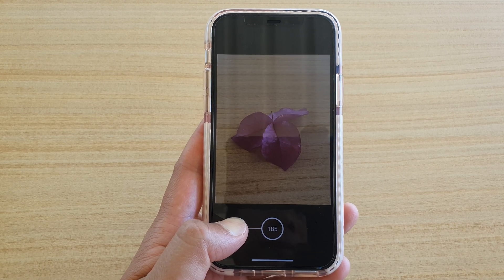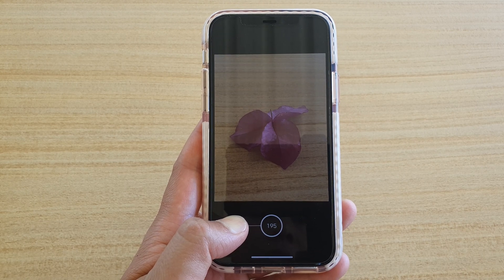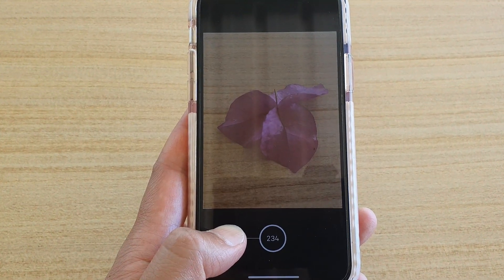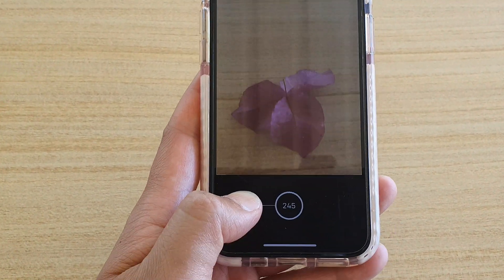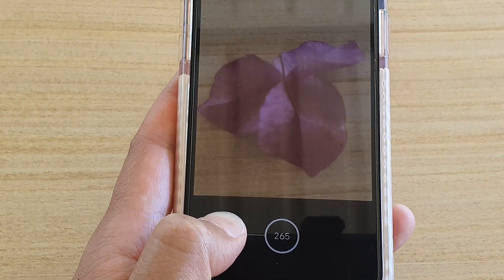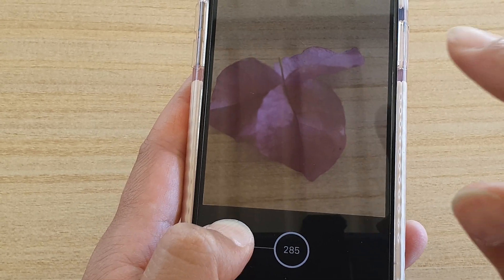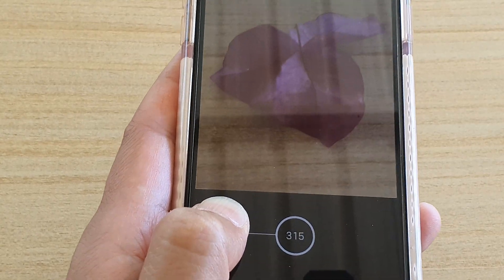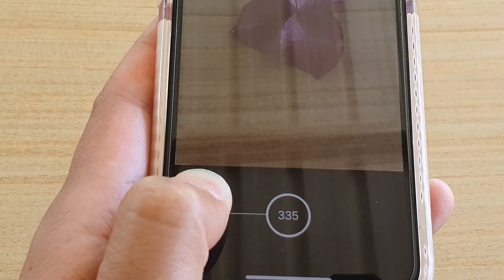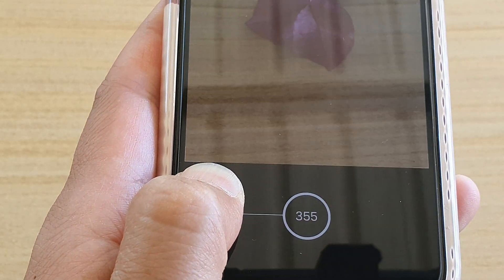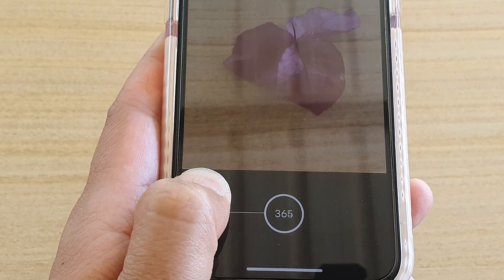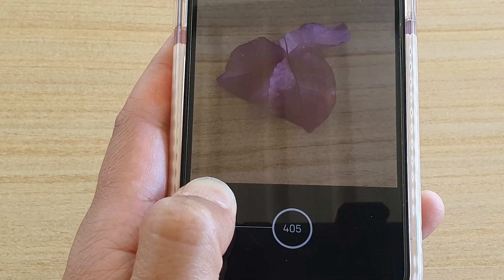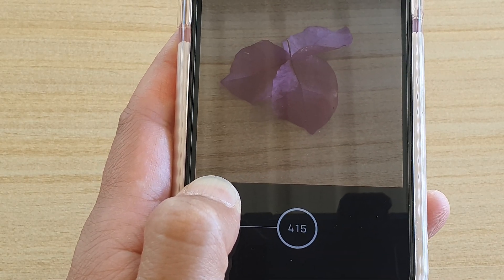It's counting — at the moment it's at 200, now 300 so far. This will be a lot of photos that you can capture in burst mode.